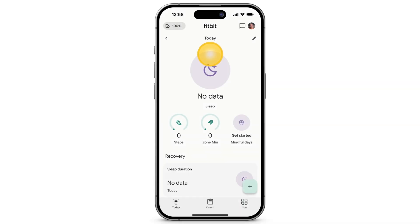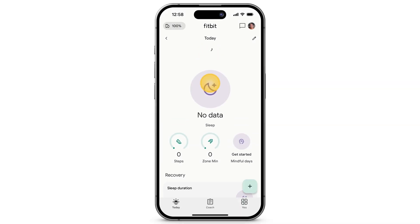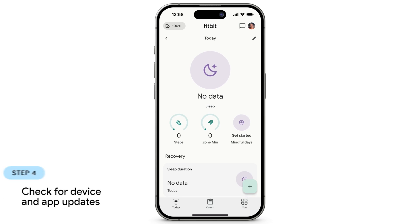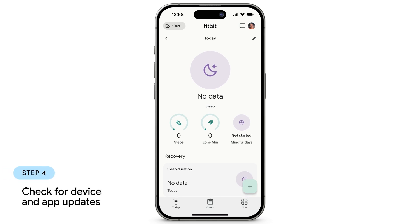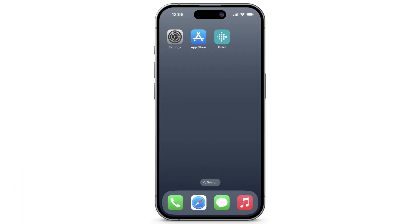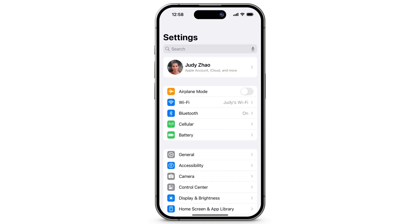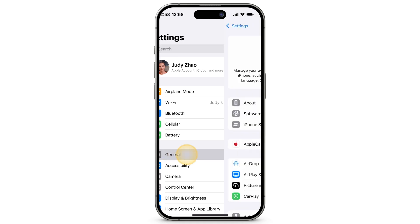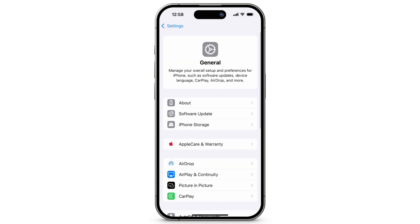If your Fitbit device still won't sync, the next step is to check whether your phone, the Fitbit app, or your Fitbit device have any pending updates. The Fitbit app is compatible with iOS 15 or higher. To check for system updates, open Settings, tap General, then tap Software Update.